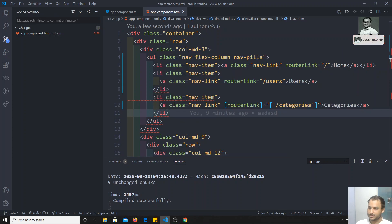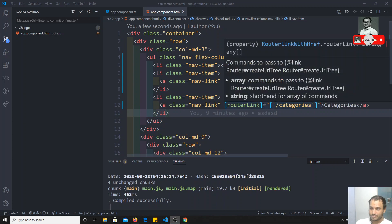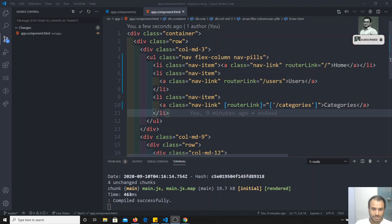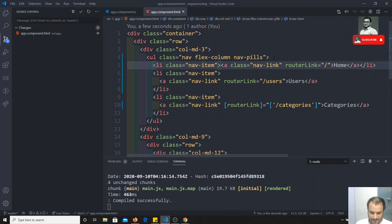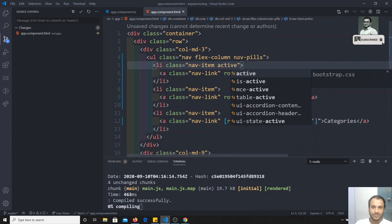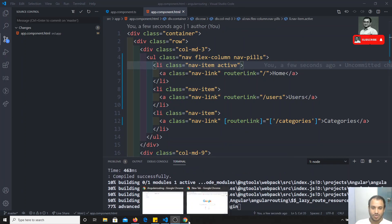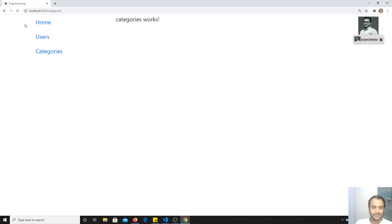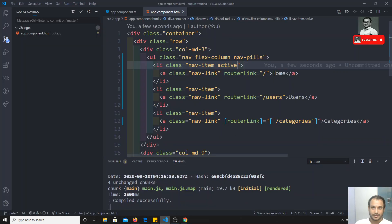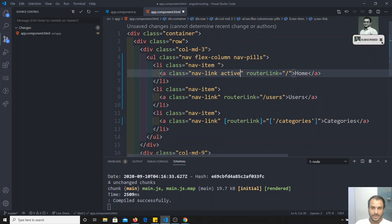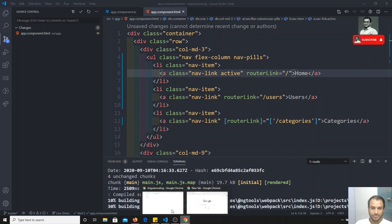Okay, there was just a small browser issue. Now if we keep the list item as active and see the output, nothing is happening. I think we need to keep the active class on the anchor element instead.